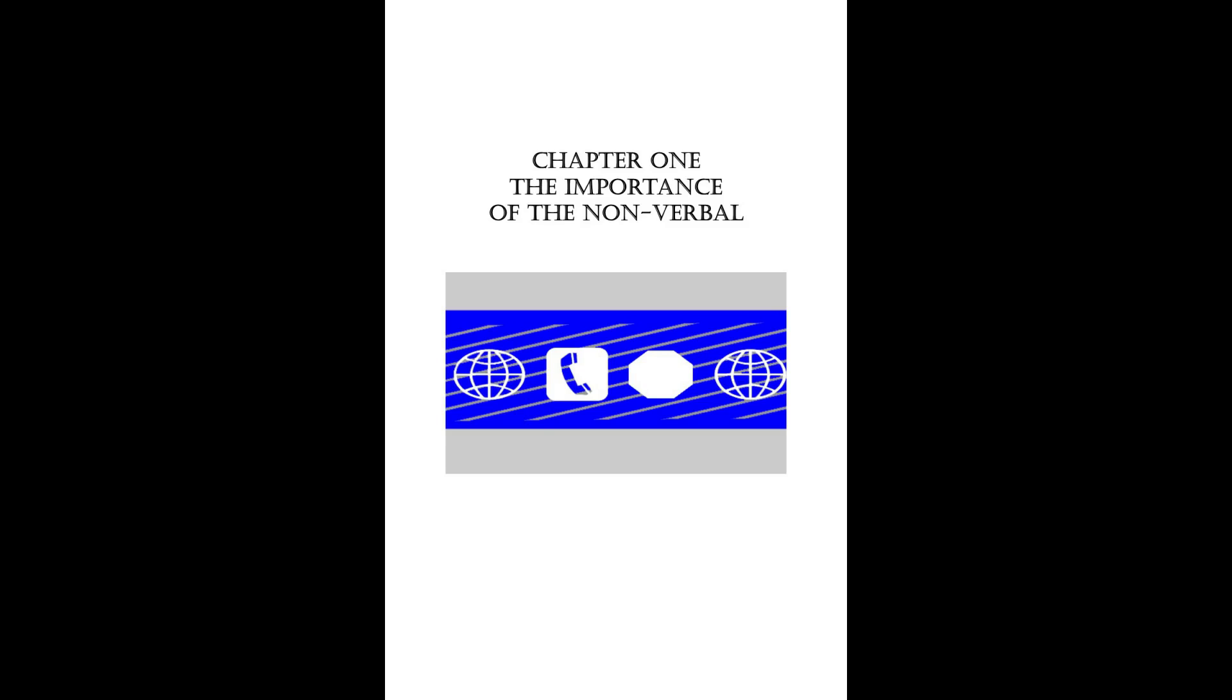Chapter one, the importance of the nonverbal. What is nonverbal communication? It is the way you and I communicate without using words. It's a sign language built on association and implied learning.